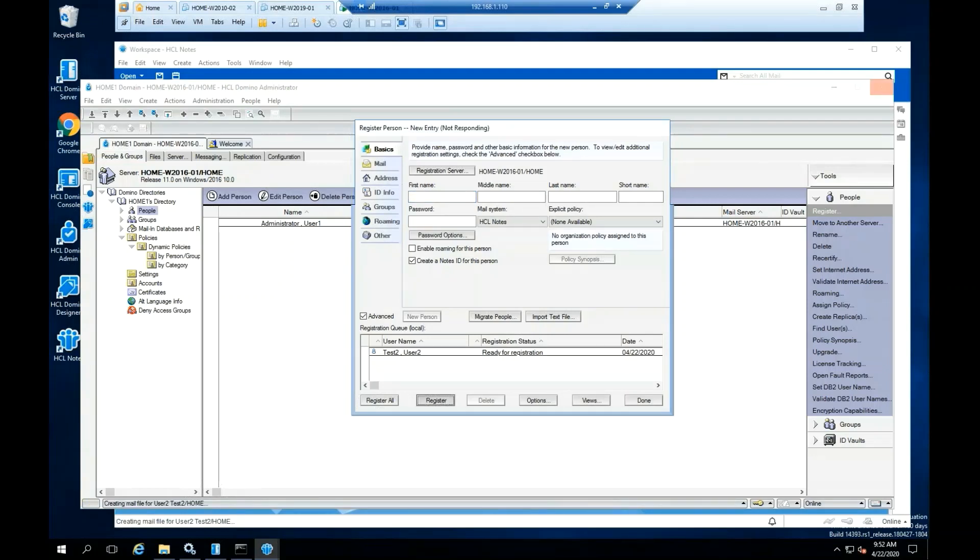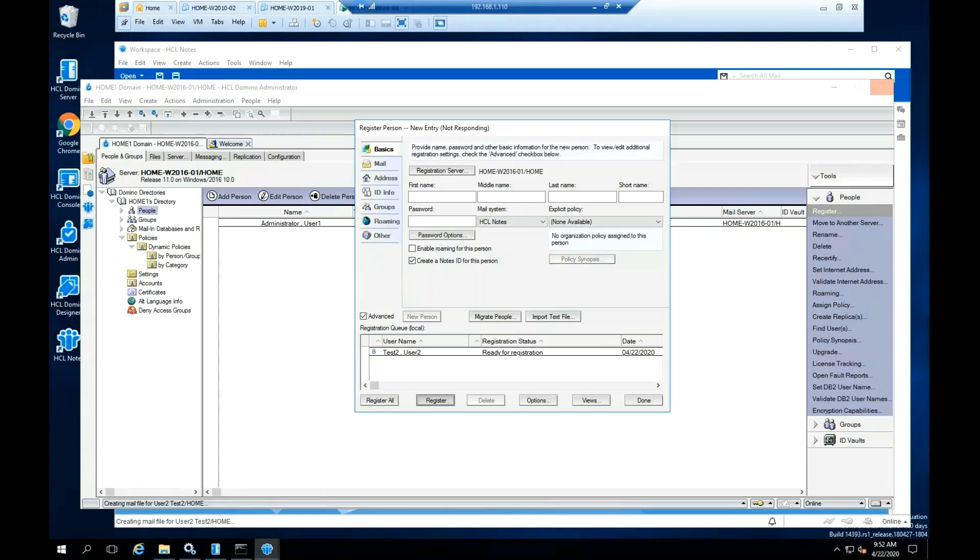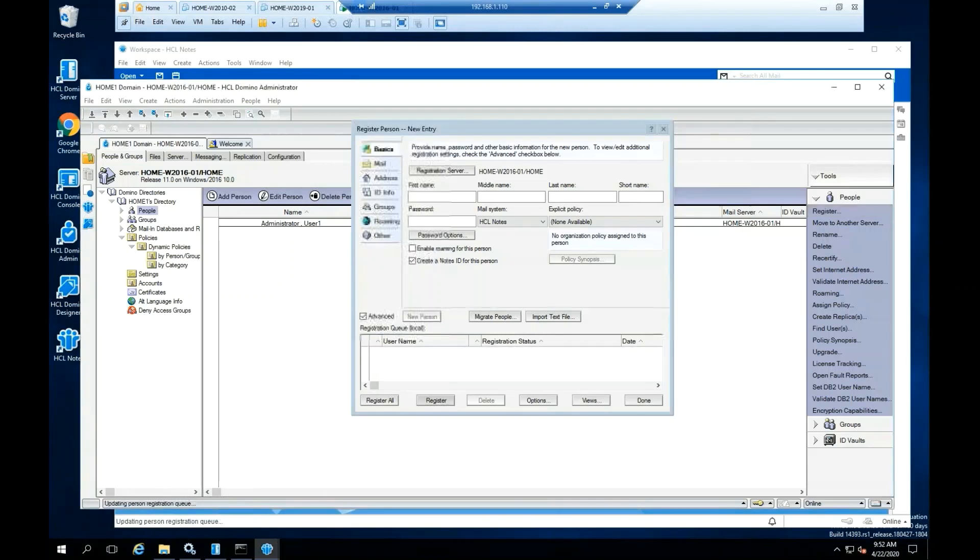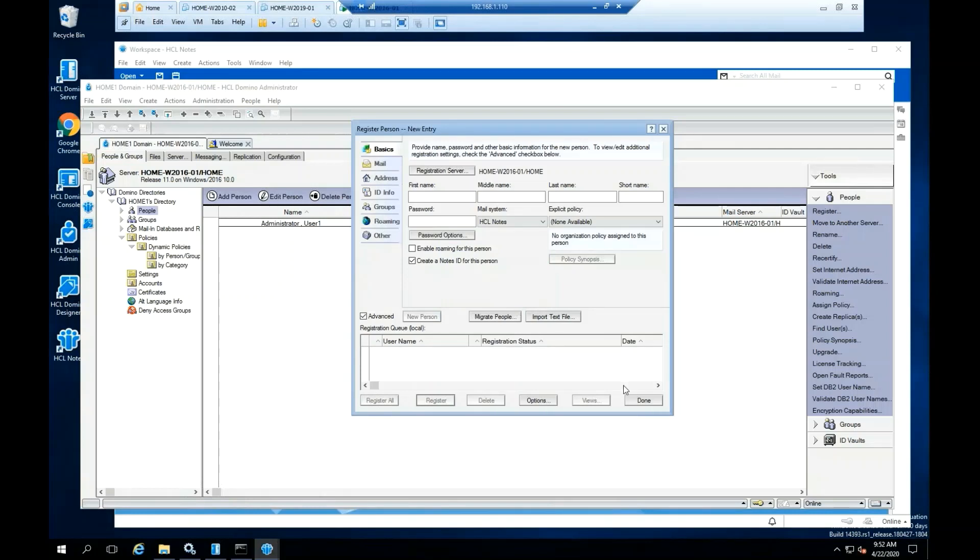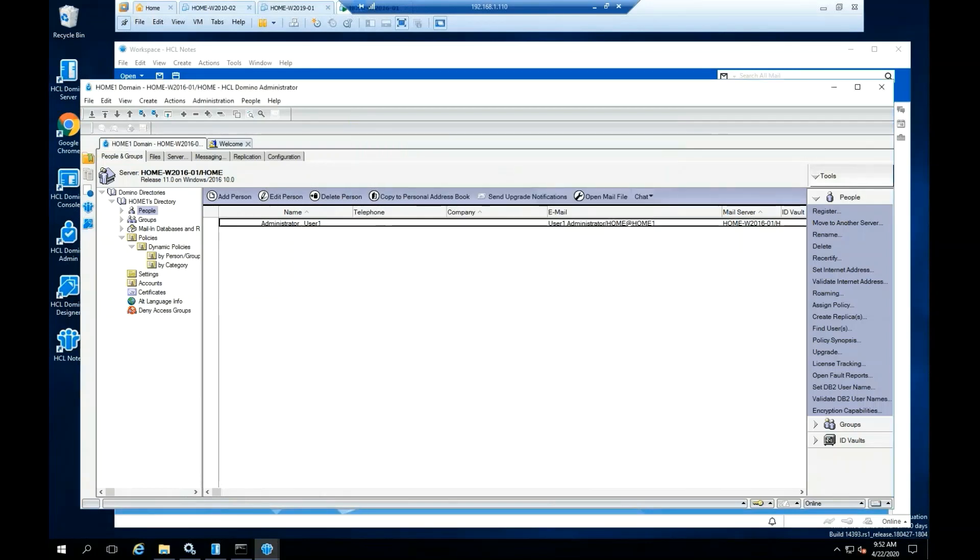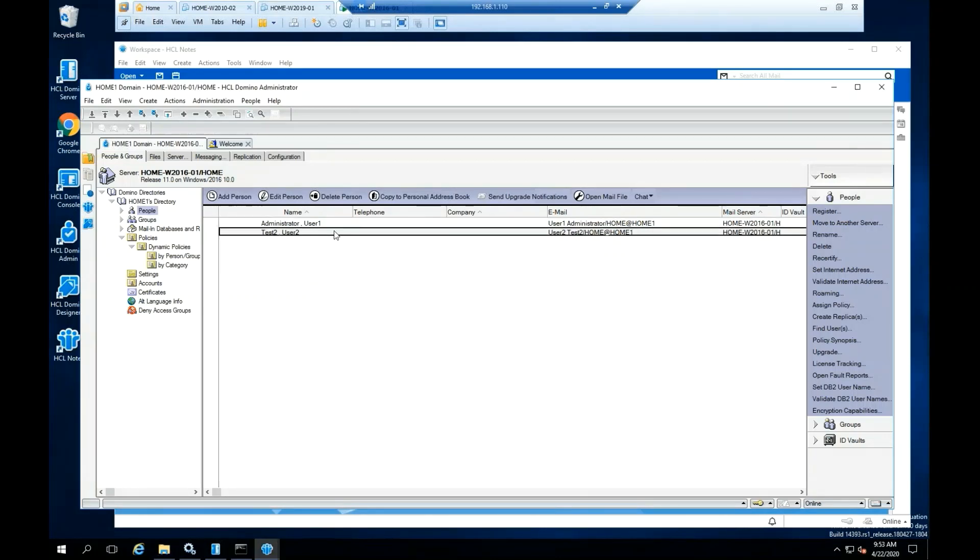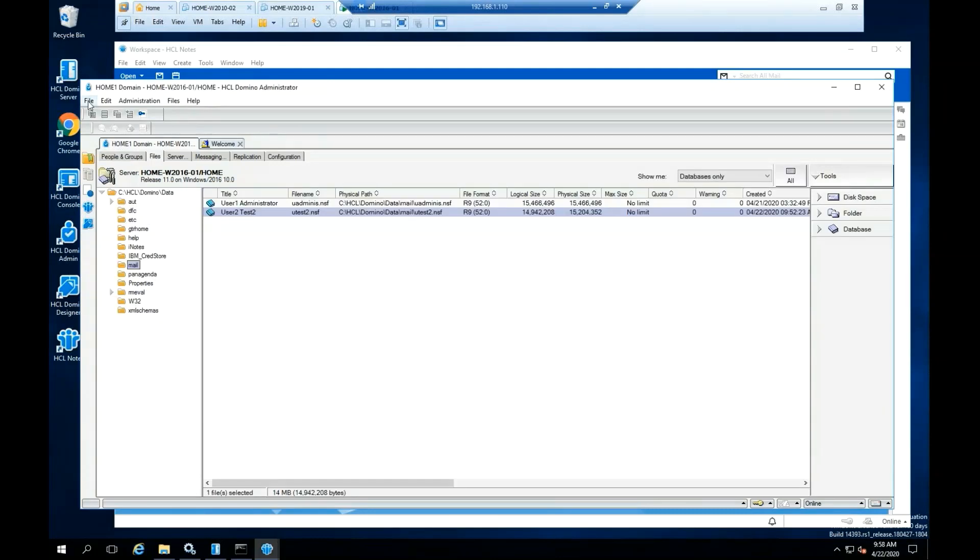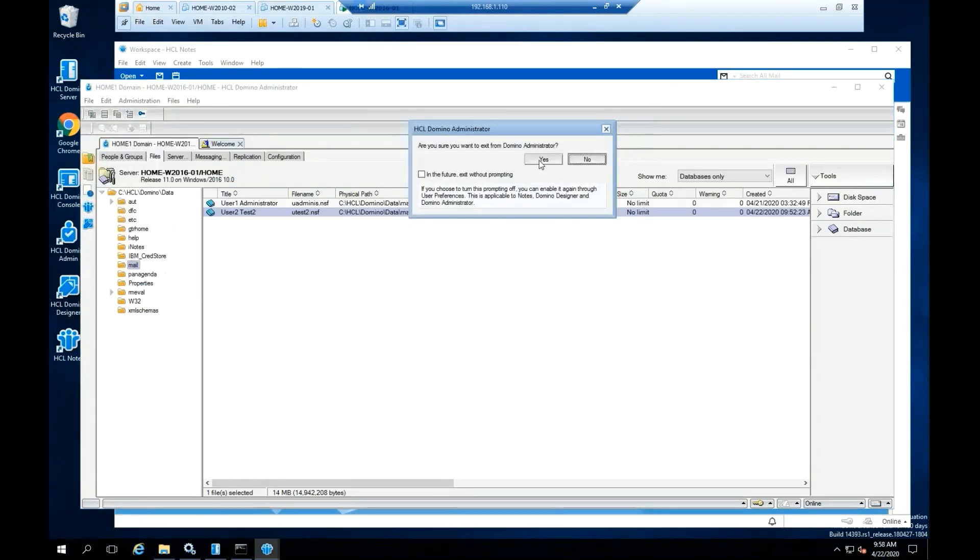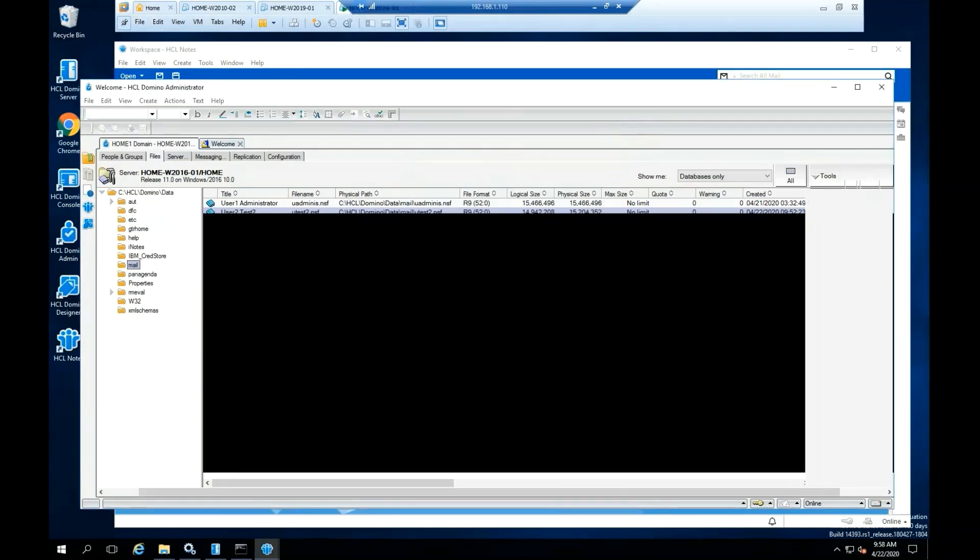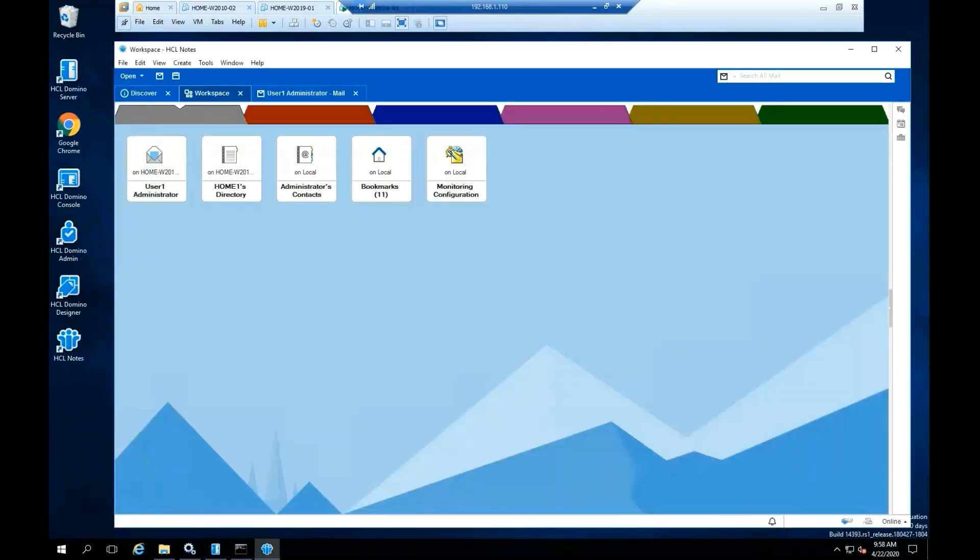The user will be registered and added to the Domino directory. Click OK. Click Done. You can press F9 to do a refresh at the Domino directory. This completes the installation of the Notes client 11 with the Administrator and Designer.